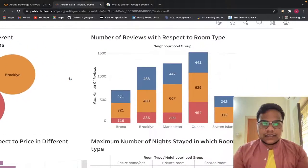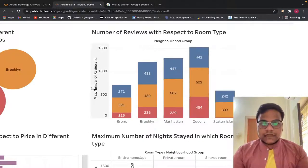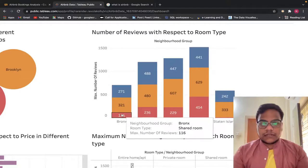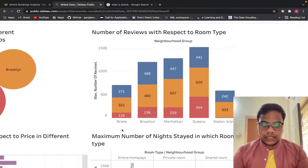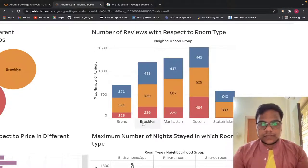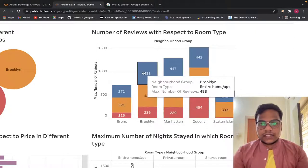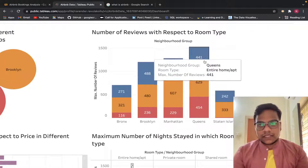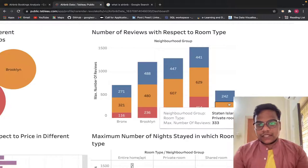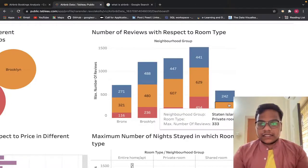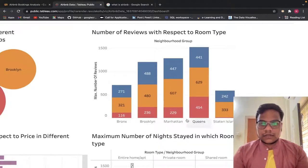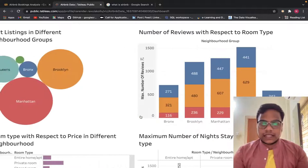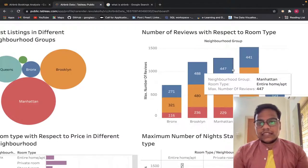Next, we look at the number of reviews with respect to room type. We have entire home/apartment, private room, and shared room. In the Bronx, people prefer to stay in private rooms. In Brooklyn, they prefer entire home or apartment. In Manhattan, people prefer private rooms. In Queens and Staten Island, people also prefer private rooms. Most people are not preferring shared rooms — so people prefer private rooms and entire home or apartment.